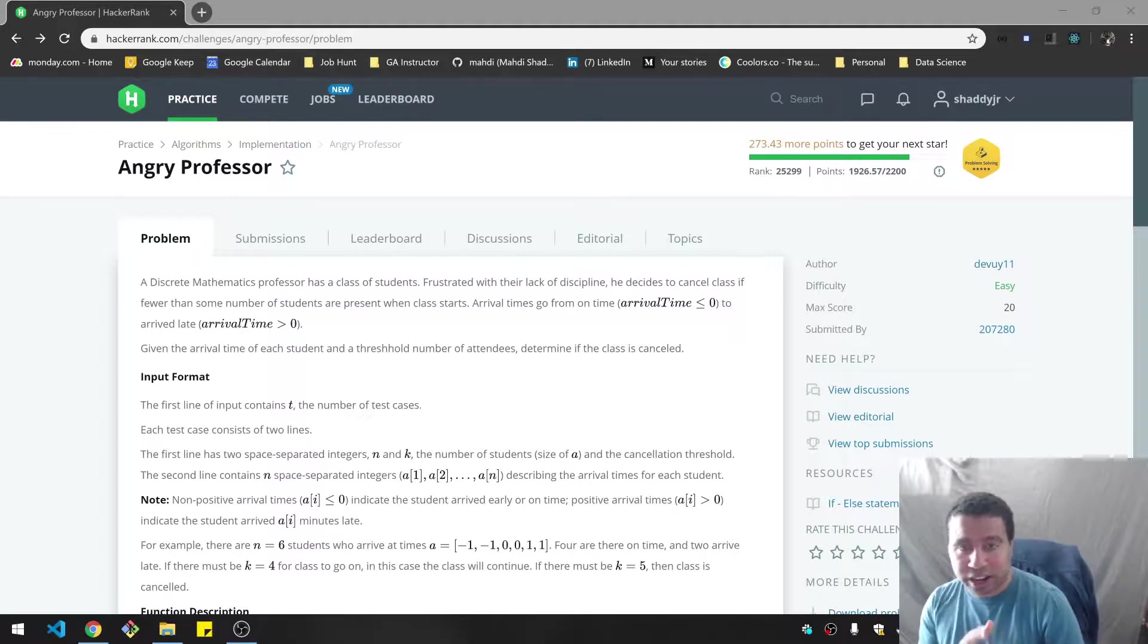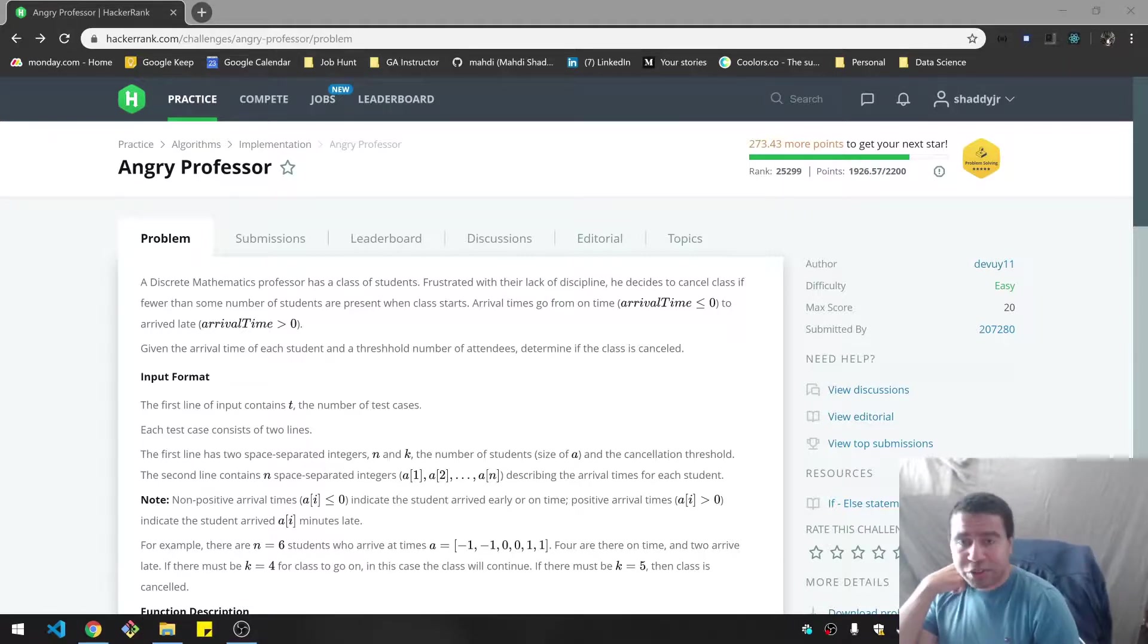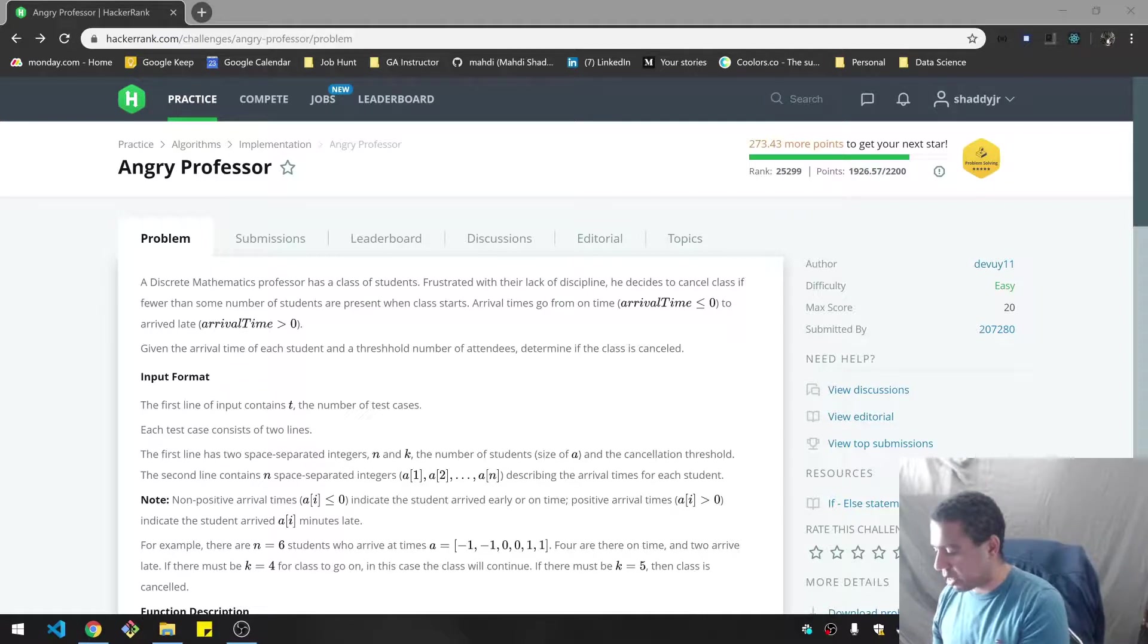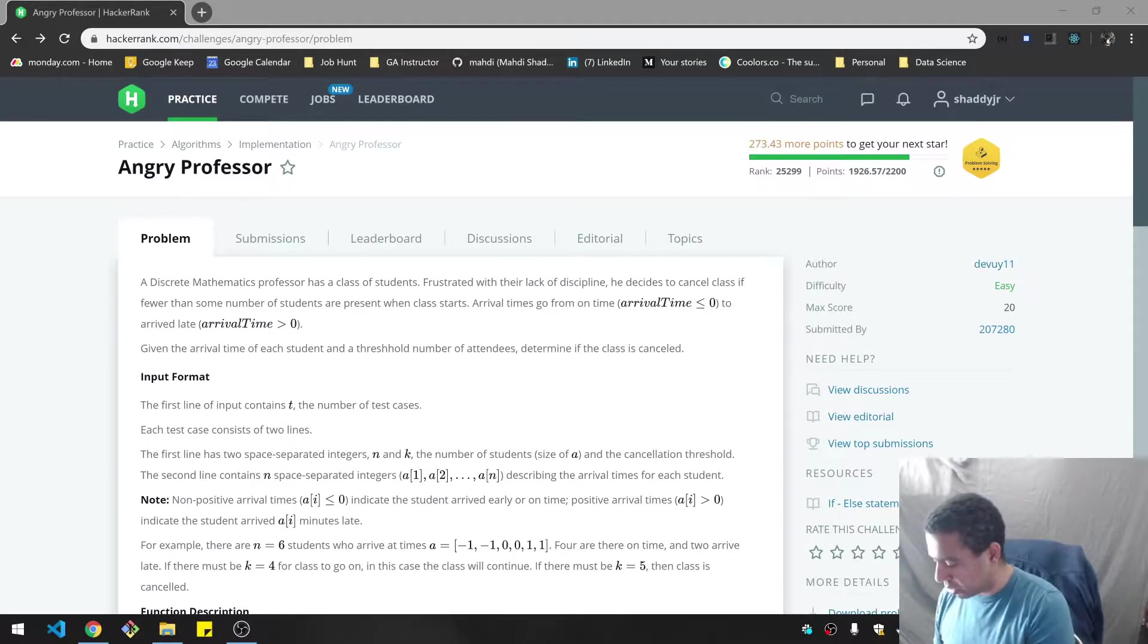This is on HackerRank, and this one is called Angry Professor. So I'm going to put some time on the clock. I give myself about 15 minutes.